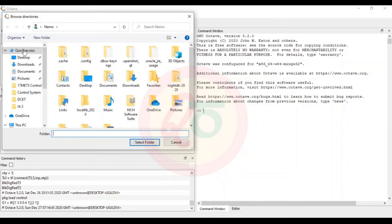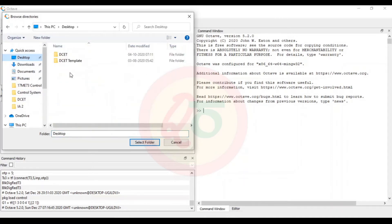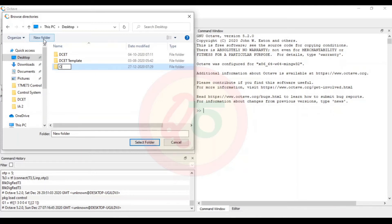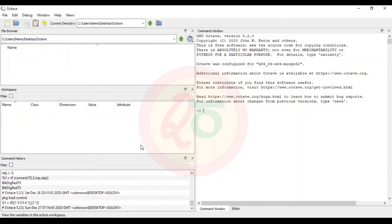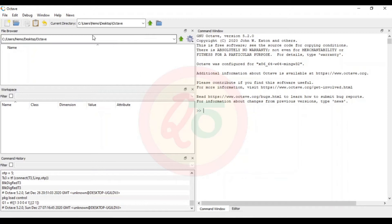I will go to the desktop and create a new folder. I will name it 'Octave' and select that particular folder. My current directory is now the one I created, so any work I do will get saved there. In order to run a program in Octave you need to be in that specific directory to run it.